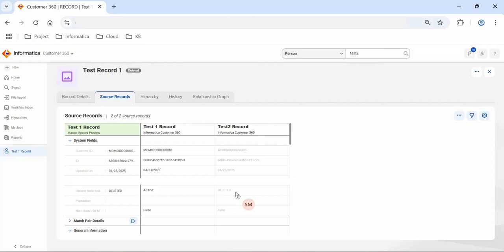Same way we can perform deletion for all the records. I hope this tutorial is helpful to understand the record deletion behavior in MDM SaaS. If you have any questions or queries about Informatica IDMC, feel free to mention them in the comment section. Thank you again and have a wonderful time.